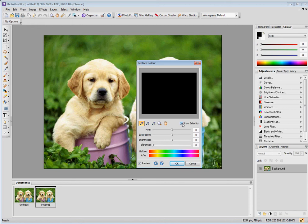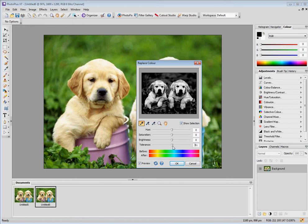I click on Show Selection and move the tolerance to the middle. It comes up like that, and now you can sort of see it. The tolerance is how much of the color it's going to change, and I'm going to drag the hue.